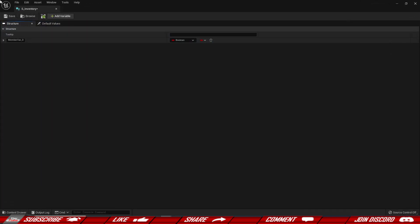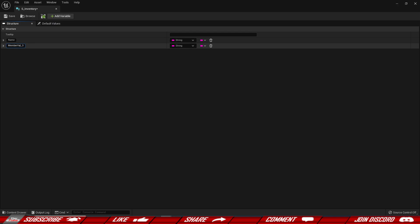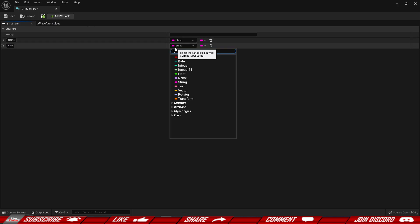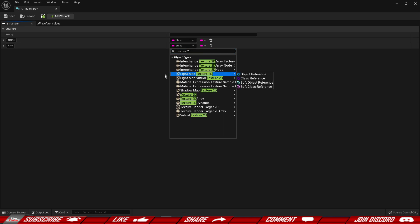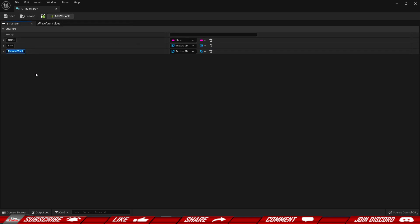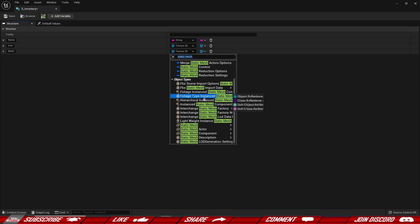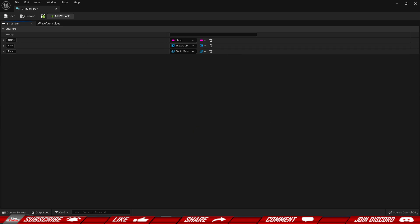I'm going to call this S_Inventory and this is going to hold a couple of properties. The first member is going to be the name, and we'll make this a string. Let's add another variable called icon, and we're going to make this a Texture 2D. The last one is going to be a mesh — I'll be using a static mesh for this.